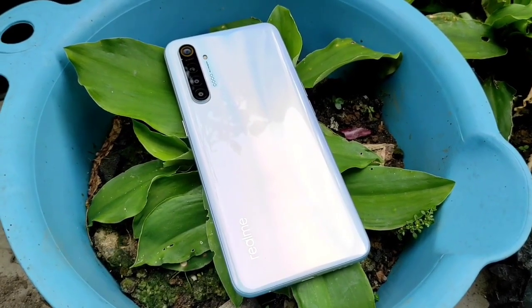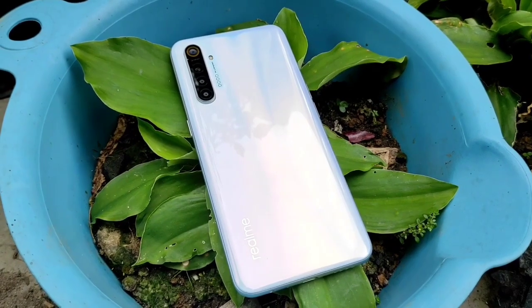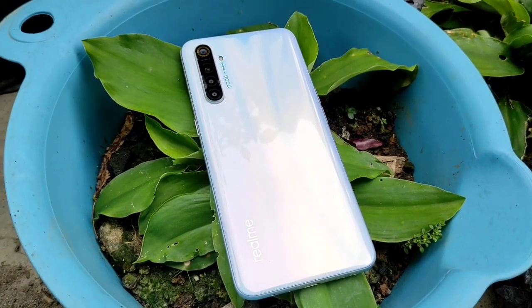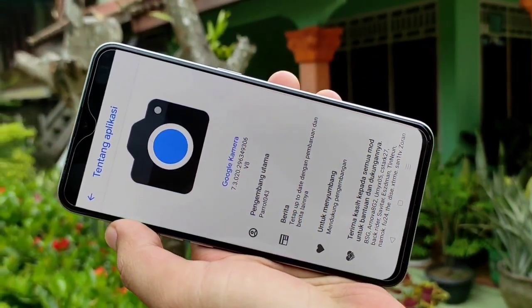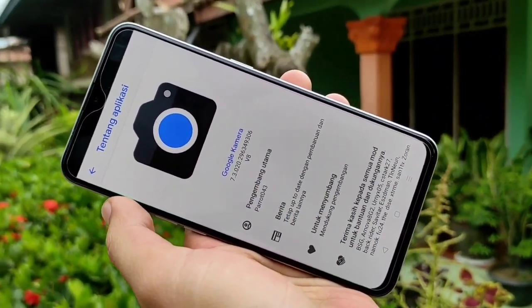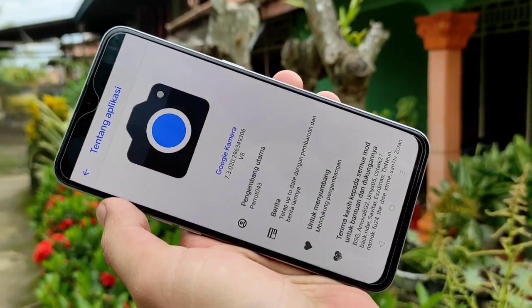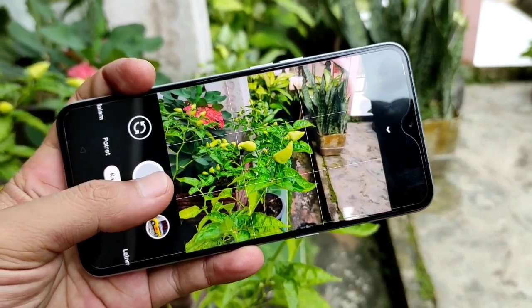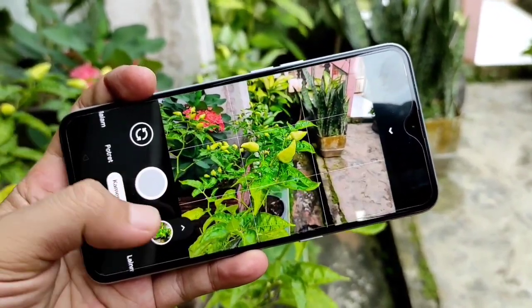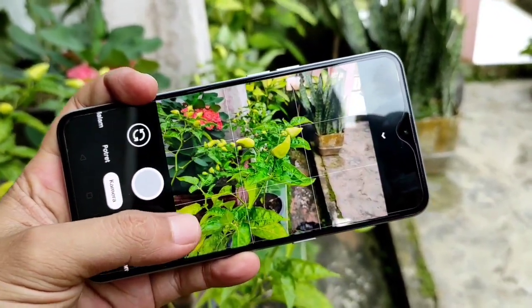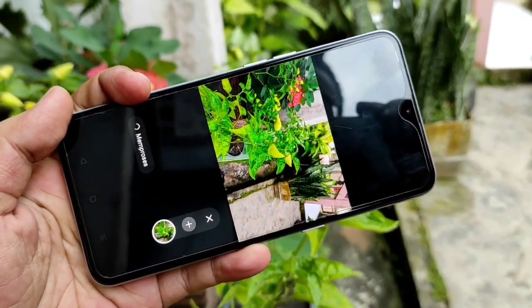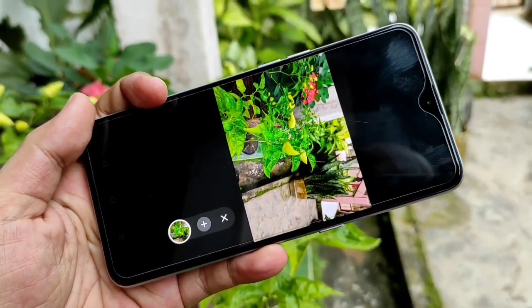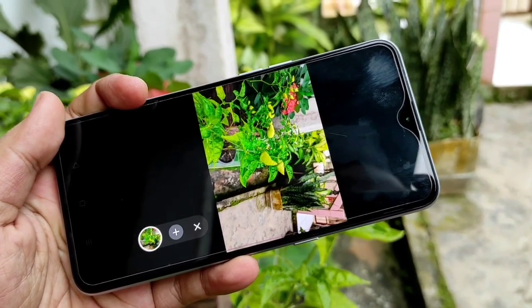Assalamualaikum guys, selamat datang lagi di channel TP Tekno. Apa kabar? Semoga kalian semua dalam keadaan baik. Di segmen video kali ini saya akan membagikan APK Google Camera Android dari model yang cukup populer yaitu Farad 043, dengan versi 8 yang menggunakan base versi Pixel 4 73020. Tidak perlu berlama-lama, langsung kita mulai.